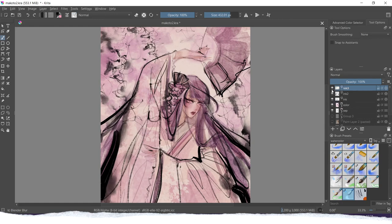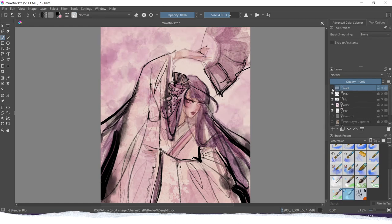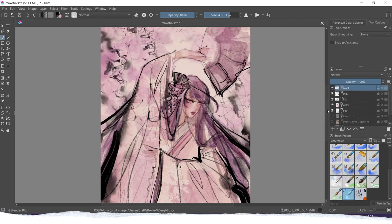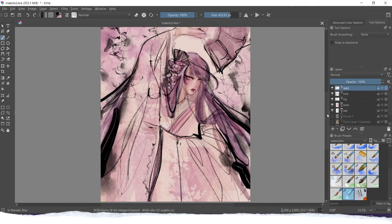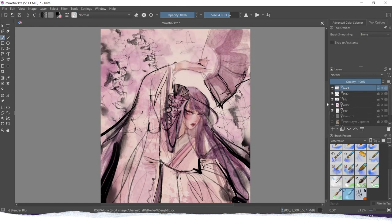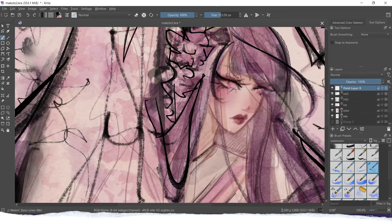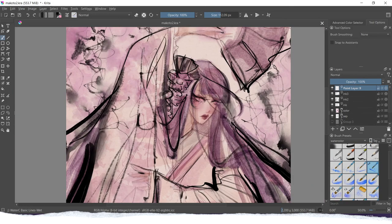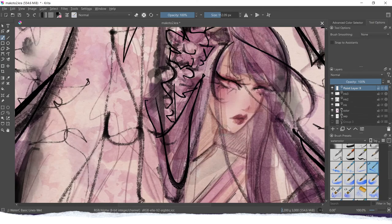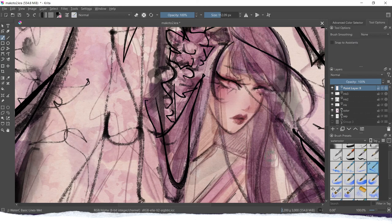So those were all of the tips that I have for you for inking, for achieving this more traditional inking look. Because you can also use those watercolor brushes to create inking lines.